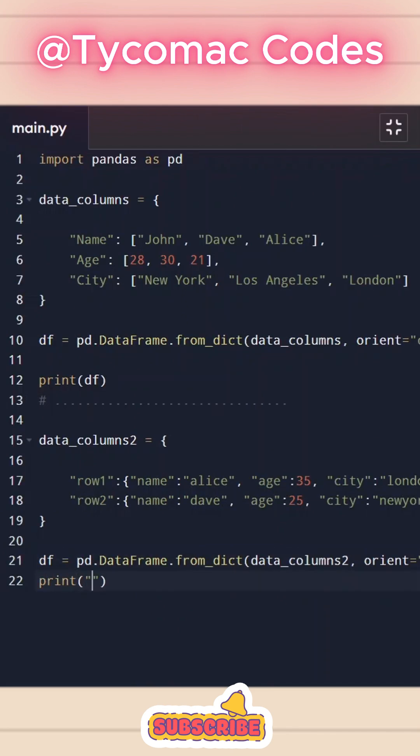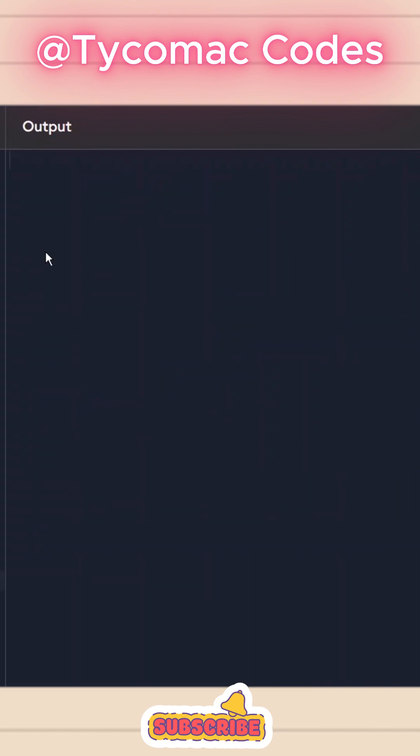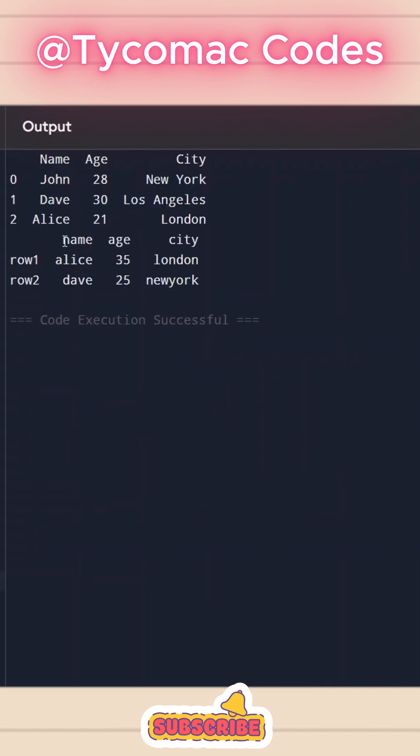And I'm going to print this df. So let's run this. And here we can see we got the output row one, Alice 35, London, row two, Dave 25, New York.